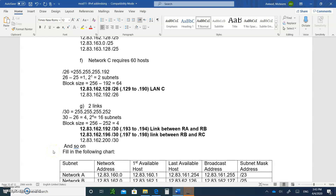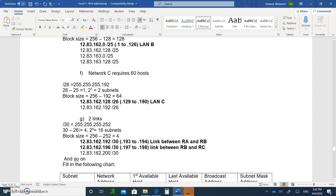Hello, and welcome to Module 11, IP Addressing, video number seven — this is the last one. It's very important; this is a fundamental in this course. By the time we're finished with this video, you'll have everything you need to know, including questions they may ask you on a CCNA test when it comes to IPv4 Addressing and Subnetting.